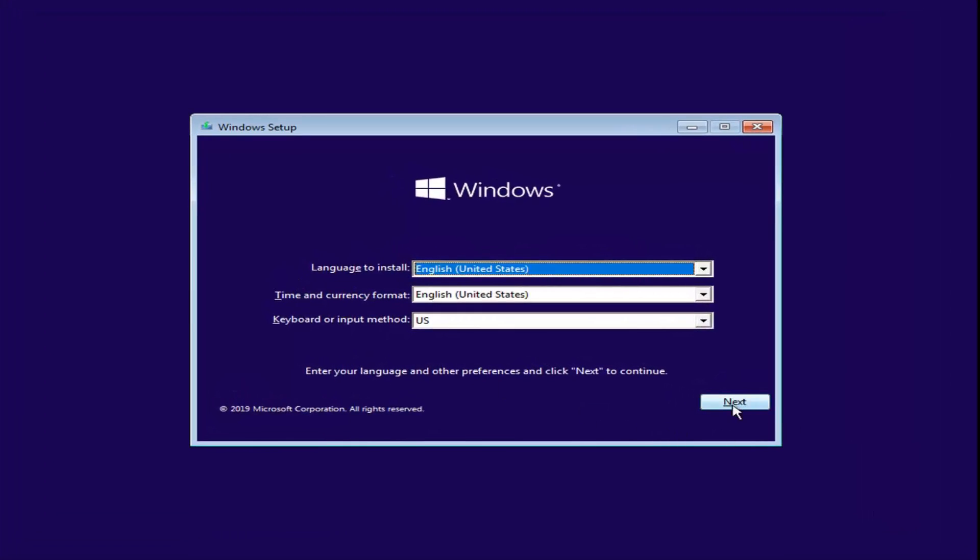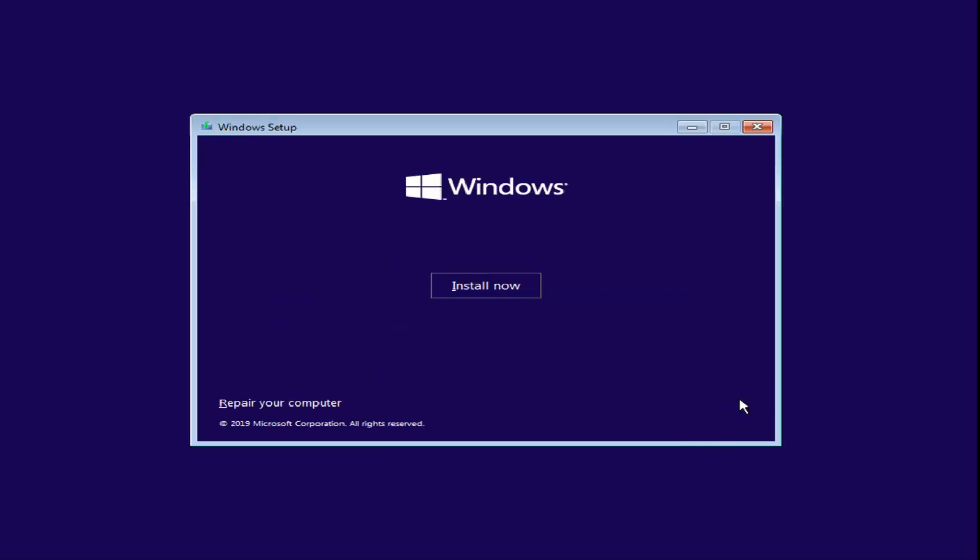Now select Next after you ensure your language is all correct up here. Do not click Install Now. Instead, select Repair Your Computer down at the bottom left corner of this window here, so left-click on that.